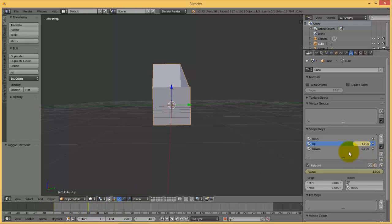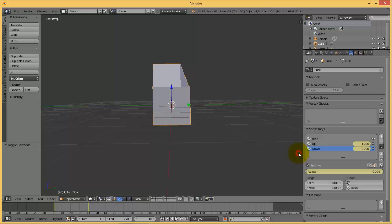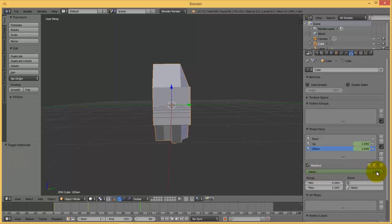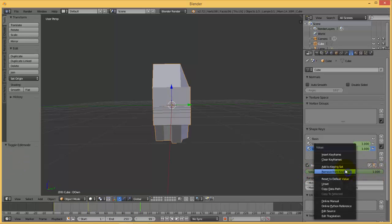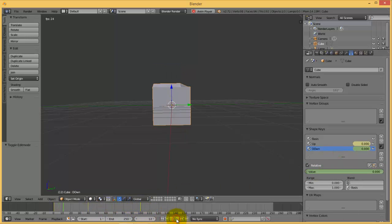While in 40, for example, go to 'down', right click, insert keyframe. Go to 100 frame, raise the value again to one. Right click, insert key. Now we have animation.